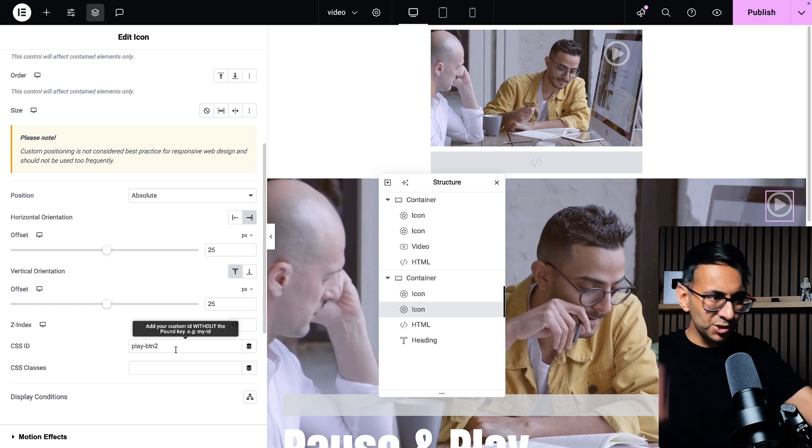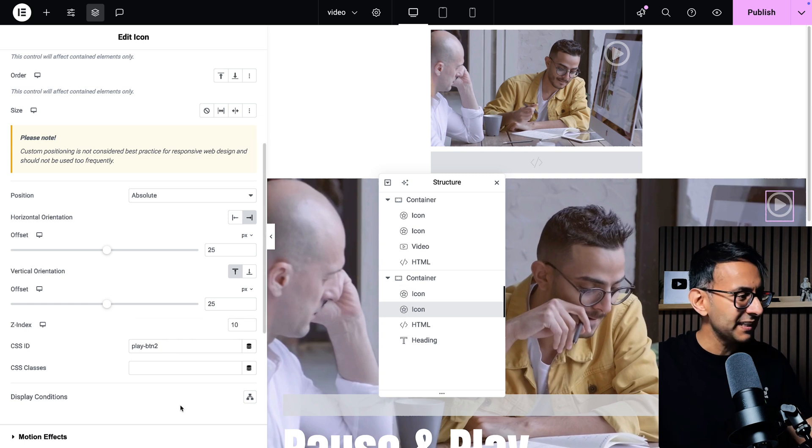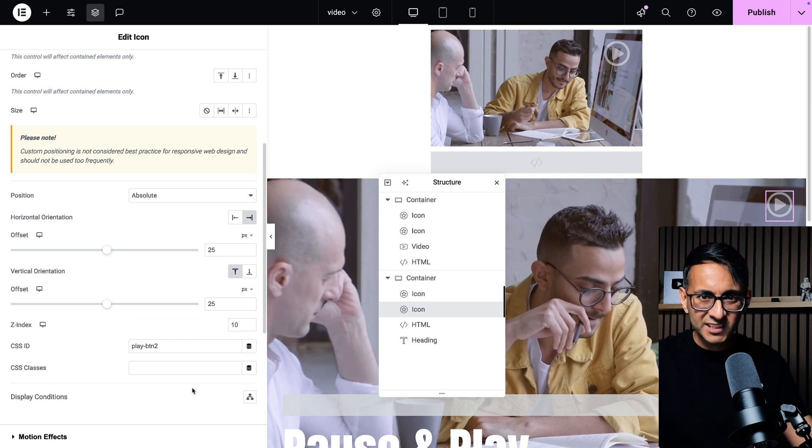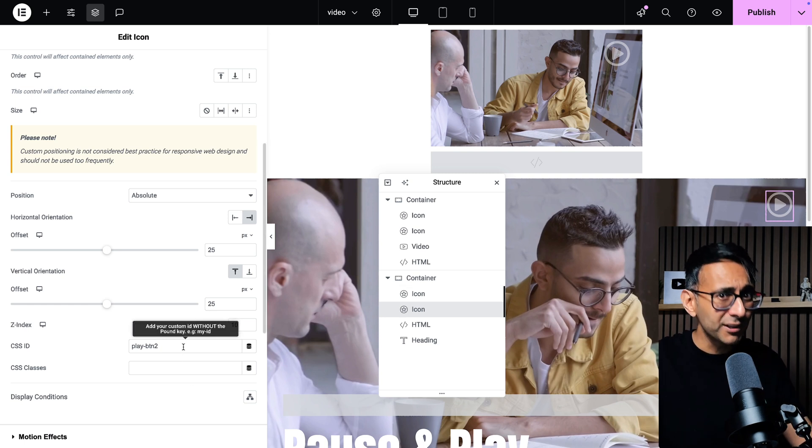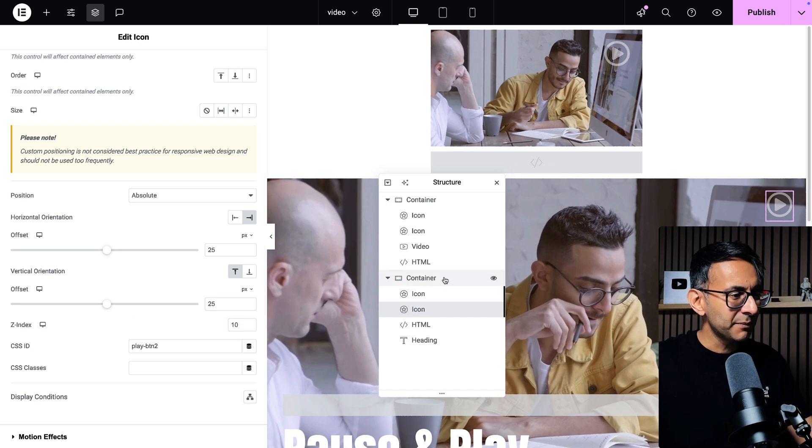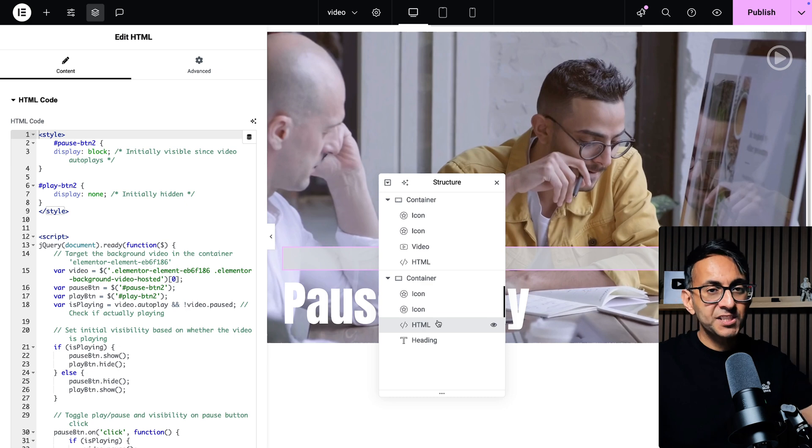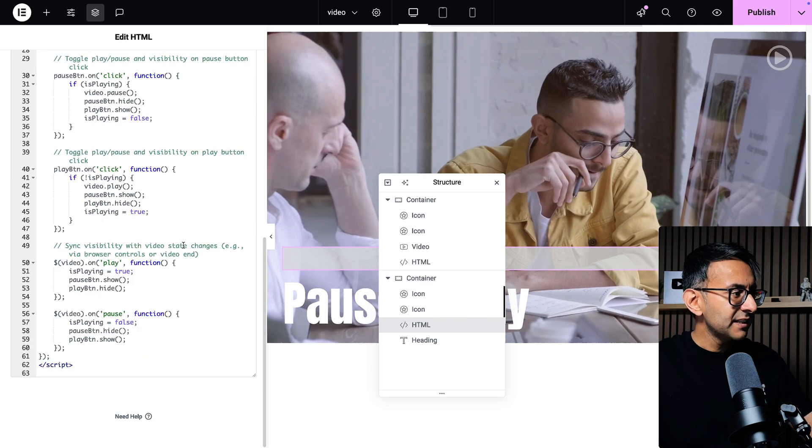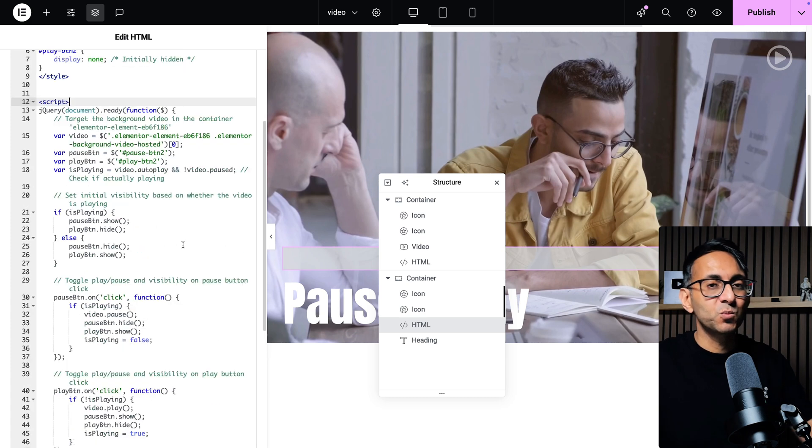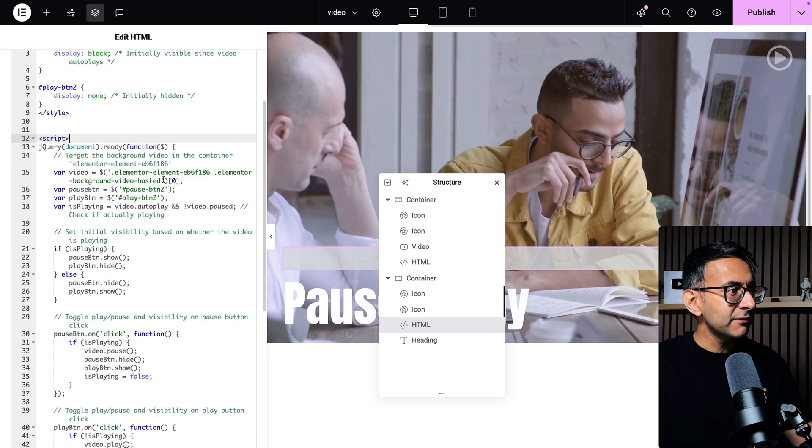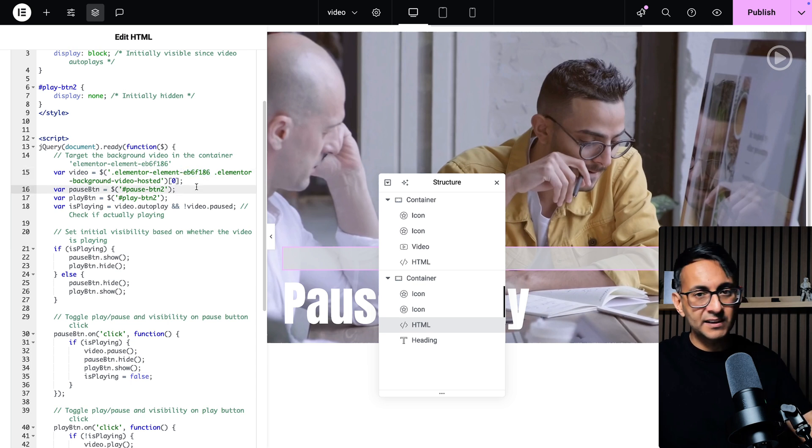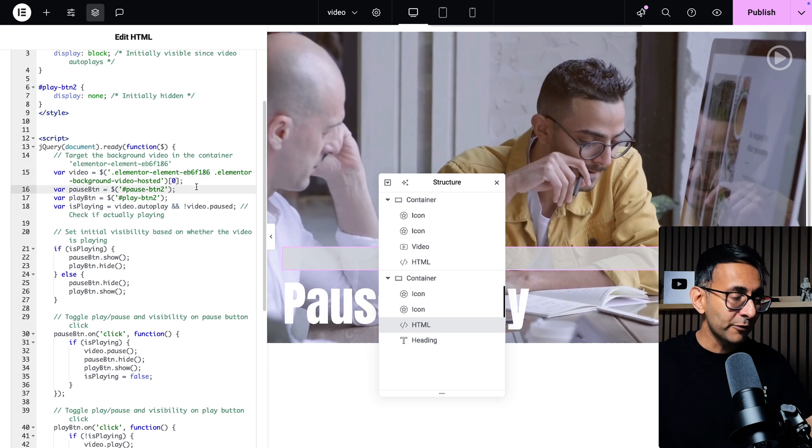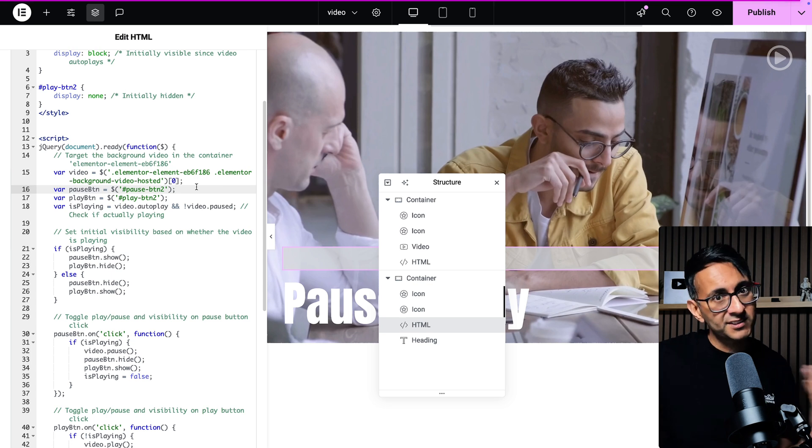Then I just dropped in an HTML widget into the container and here's the code. Now this code is practically the same as what we had above for the pause and play functionality, but there is a difference over here. We now have the class name for the container and that is going to be different for every container that you build. And I bet there's a much easier way to implement this, so drop it in the comments. I'd love to read and learn about it.